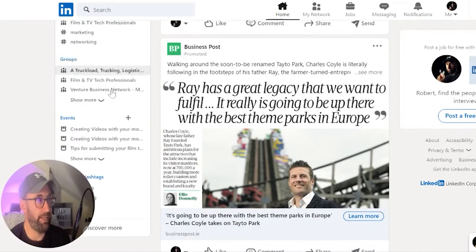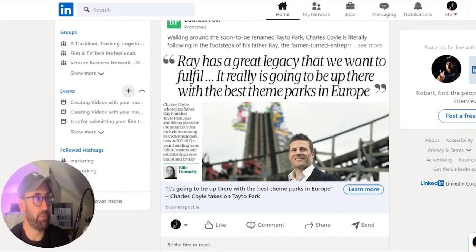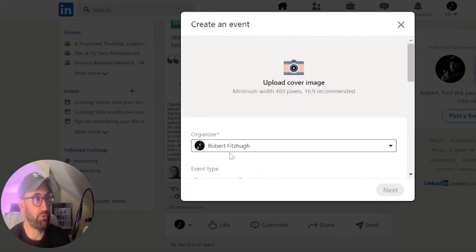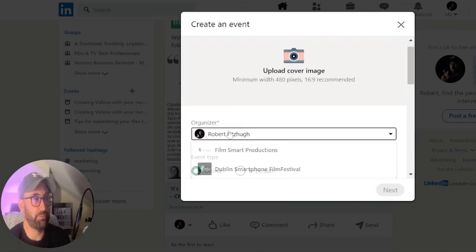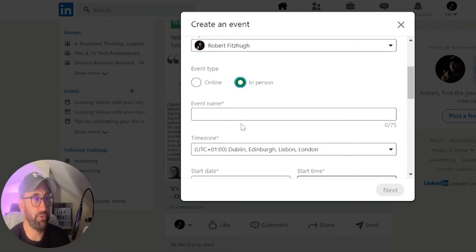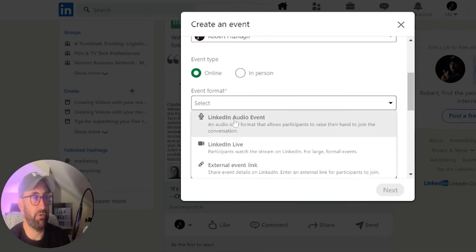We're just going to go through how to open up a LinkedIn audio event. Essentially, what you do is you click on the events icon here on the bottom left-hand side of your homepage. You're going to open this up. First of all, you're going to hit organizer. You can do it under your business page or under yourself. You can select event type — online or in-person. If you click an in-person event, you will not be able to do a LinkedIn audio event. So you need to click online, and this is where you find it.